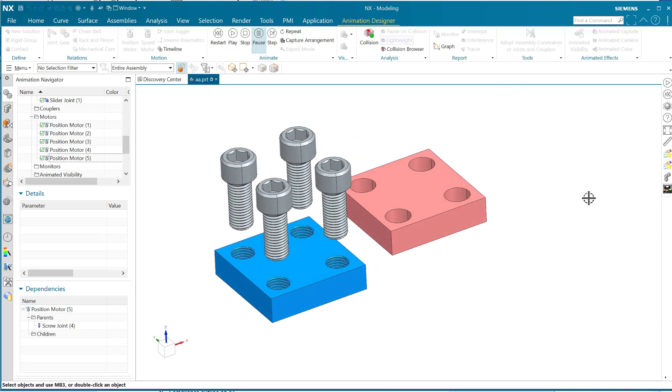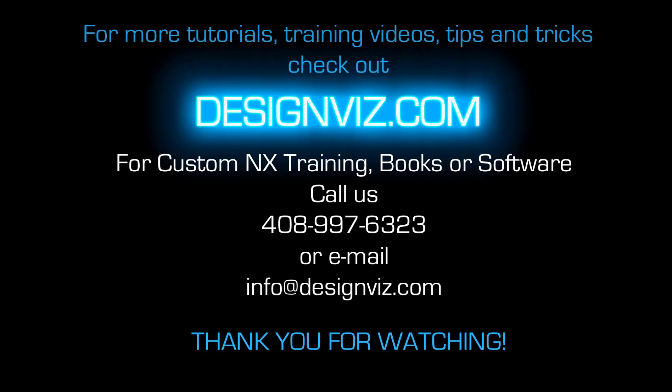Thank you. This is Steve Samuel again, and you can find many more of these little videos on our YouTube channel. Please check it out, like it if you think they're valuable, and I'll see you online. Thank you.